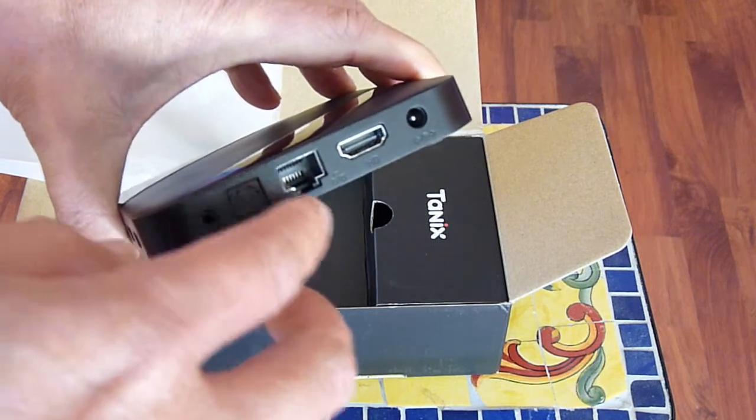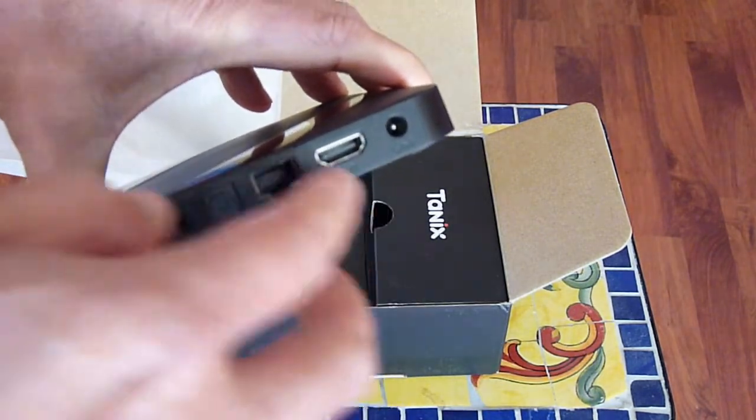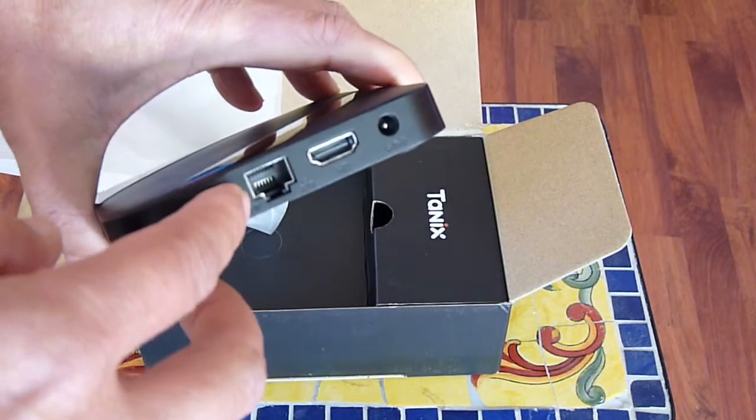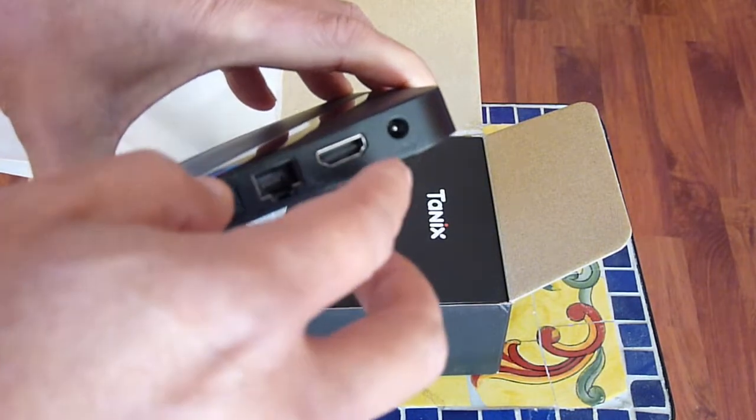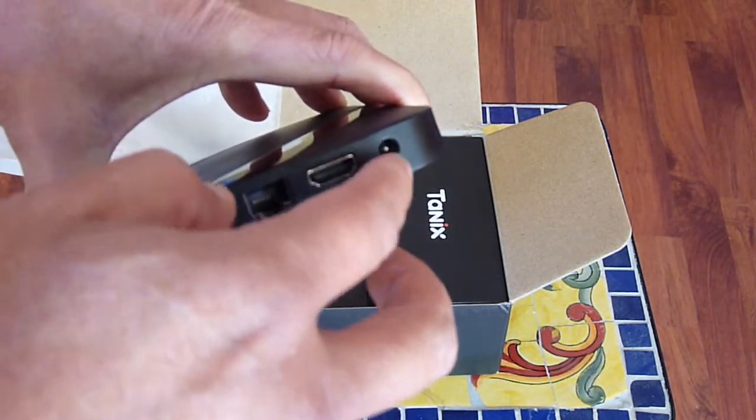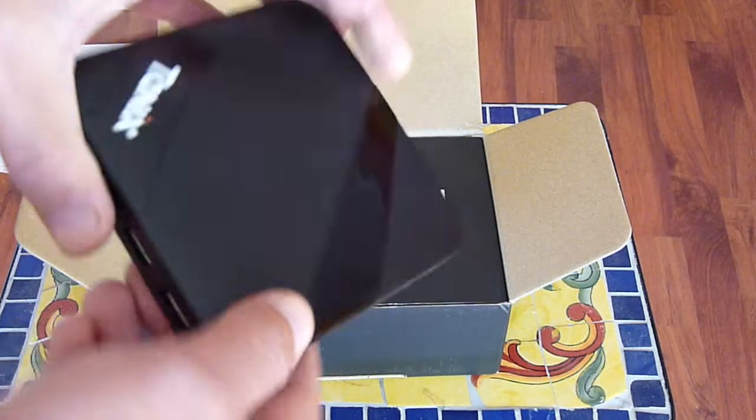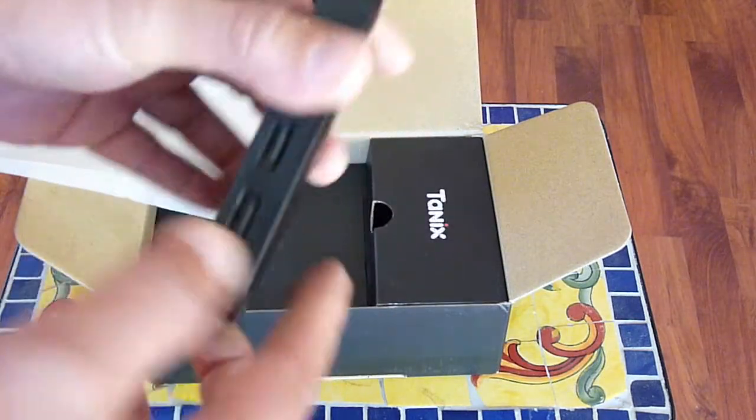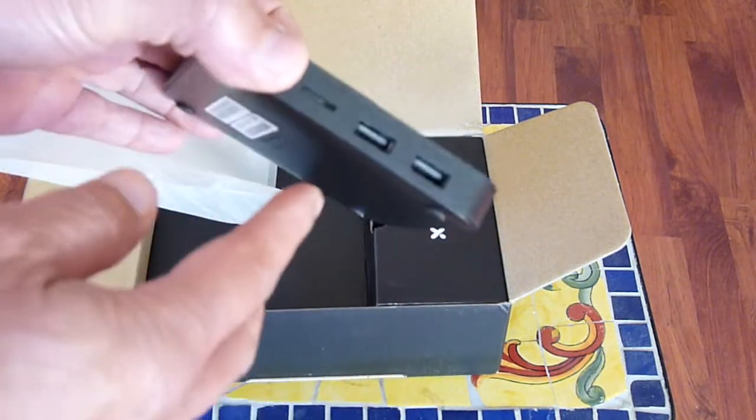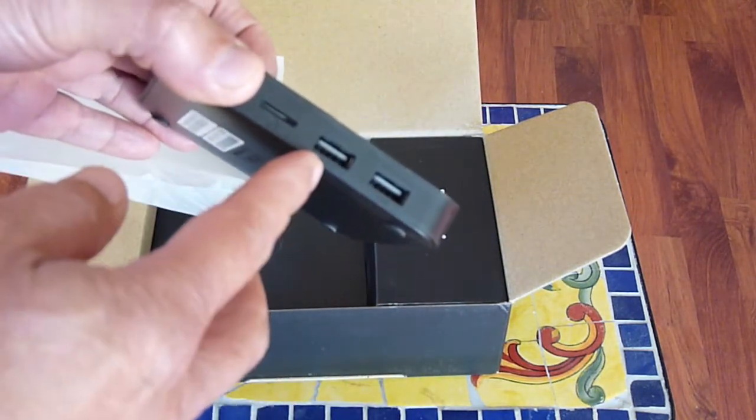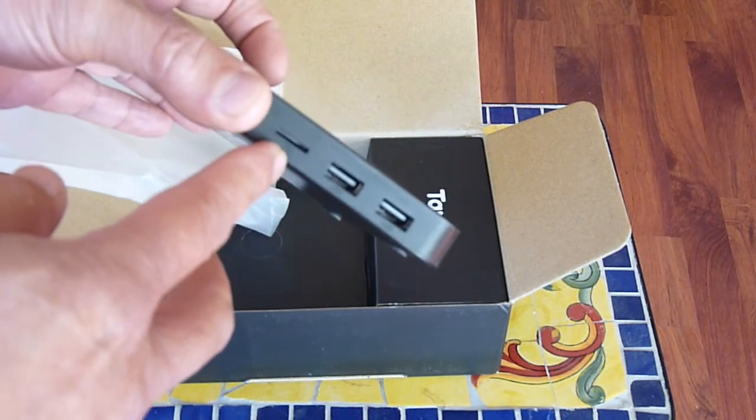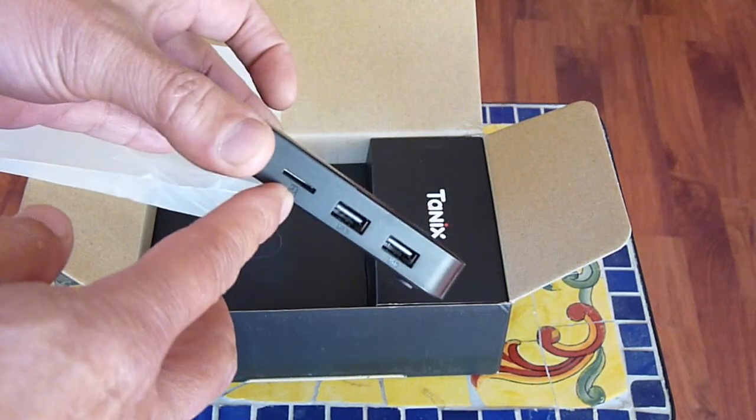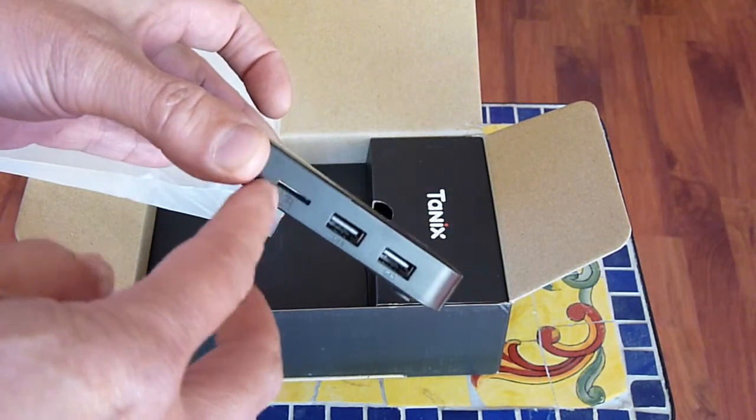And this one has the Ethernet port, we don't use that, and the 5V DC coming in. This one has two USB ports and one microSD, so we can put the movie and music in it.